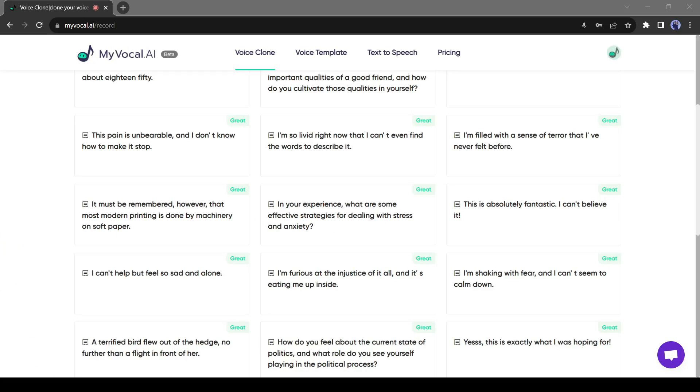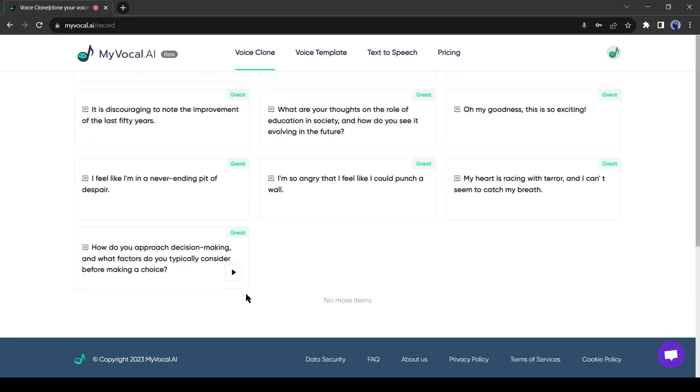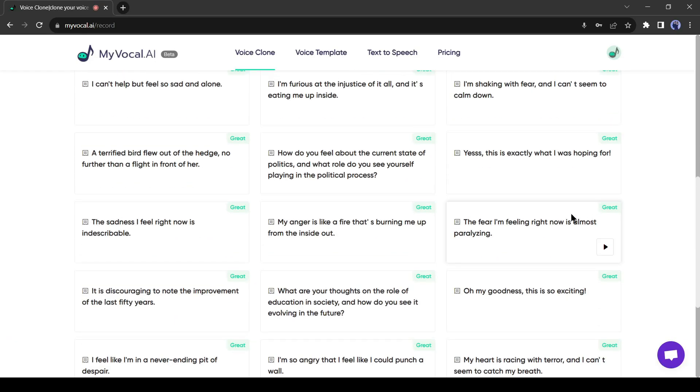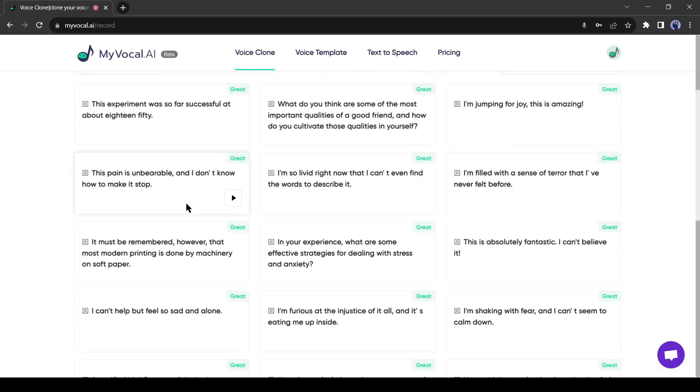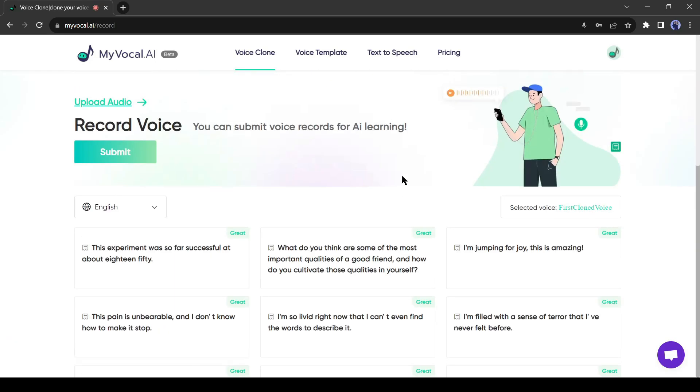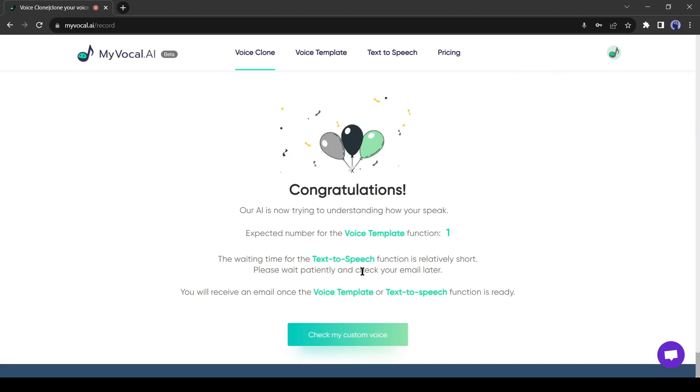All right, I have recorded the voice with all 25 sentences and the quality of all sentences are great. Now to the next step, click on the submit button. From here our work is done. Now AI will do its work. It will take some time, like the first method. Let's check the mailbox sometime later.